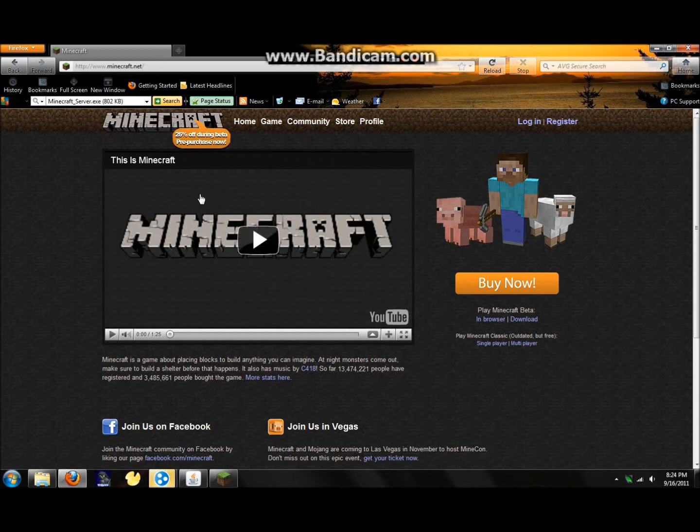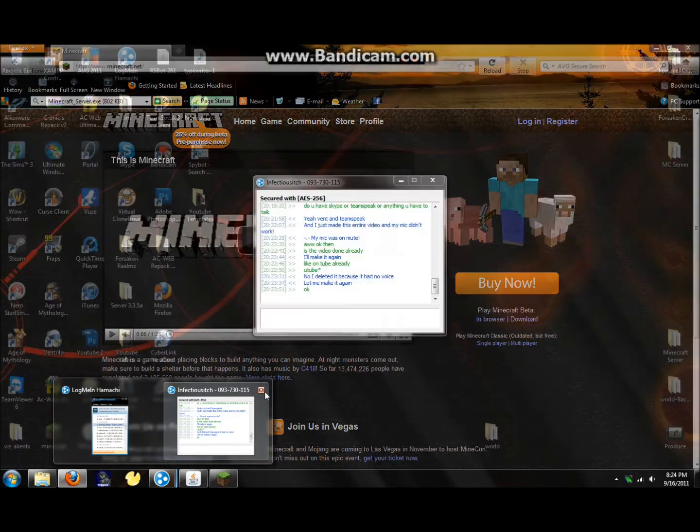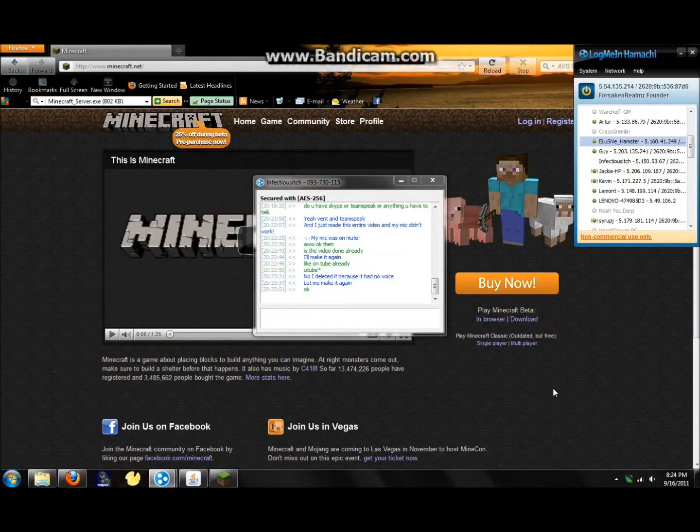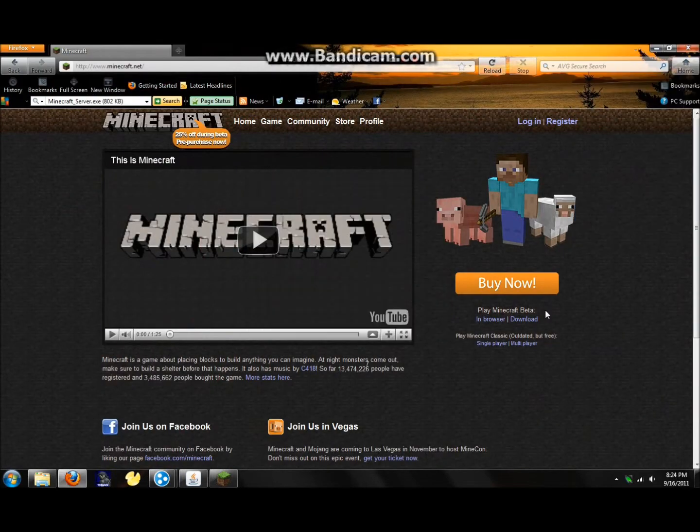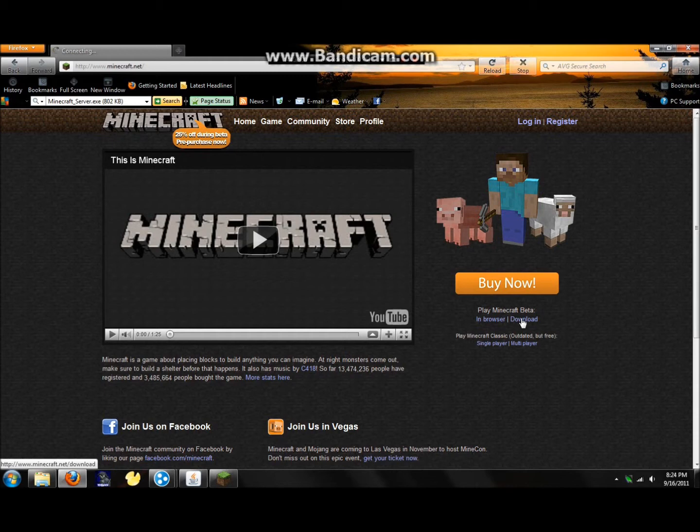First off, you're going to want to go to www.minecraft.net, which I will have in the description box below. Once you're here, go under Buy Now, where it says Play Minecraft Beta in Browser and Download. Click on Download.